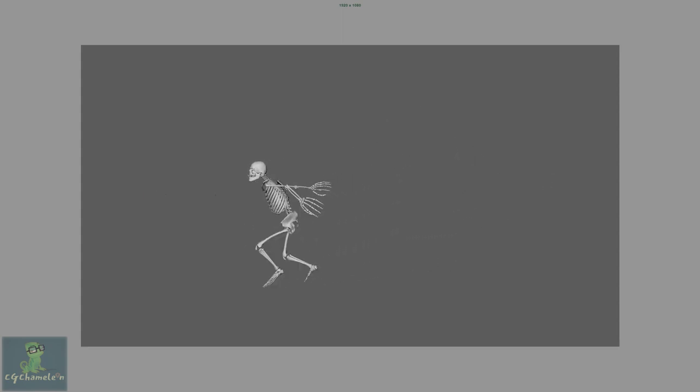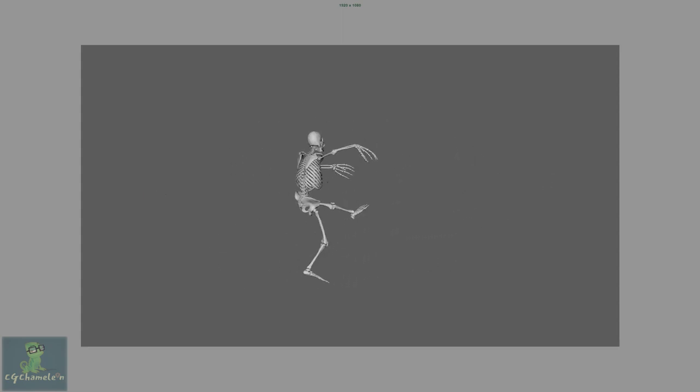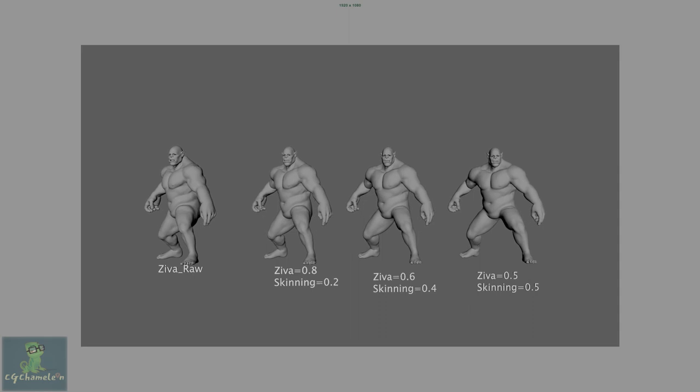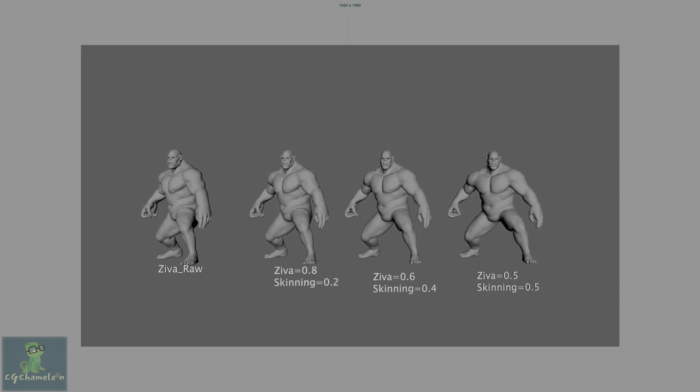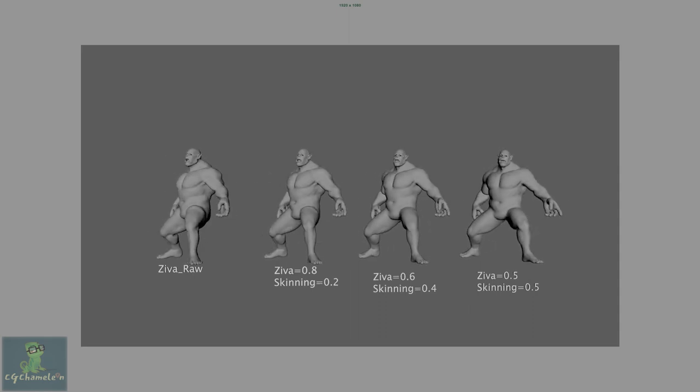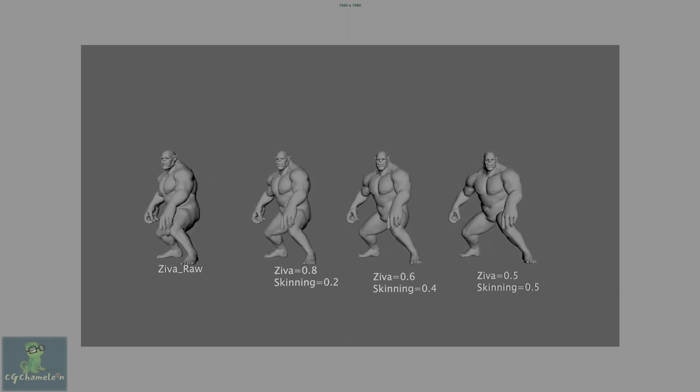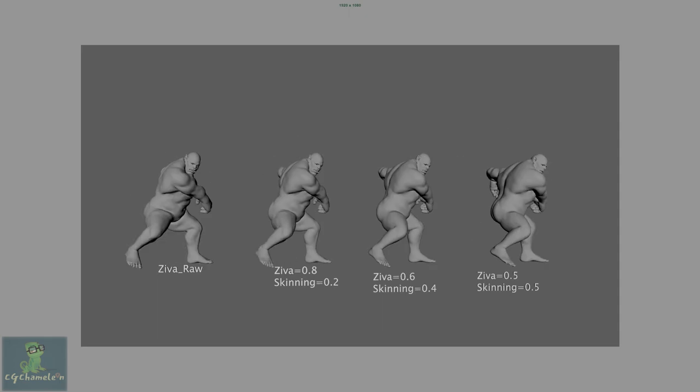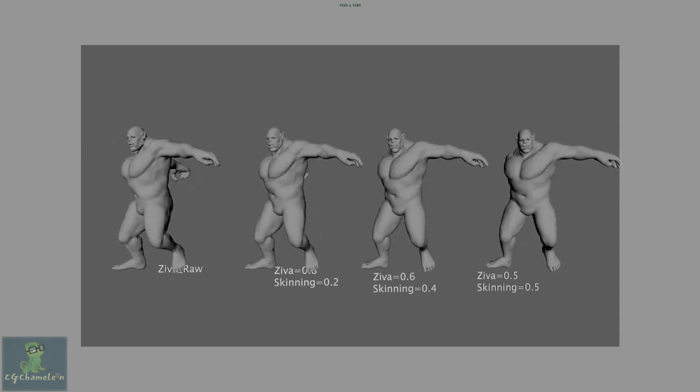This course is for riggers, technical artists who want to boost their rigging and technical skills to the next level and to make them stronger job candidates by creating an awesome shot.